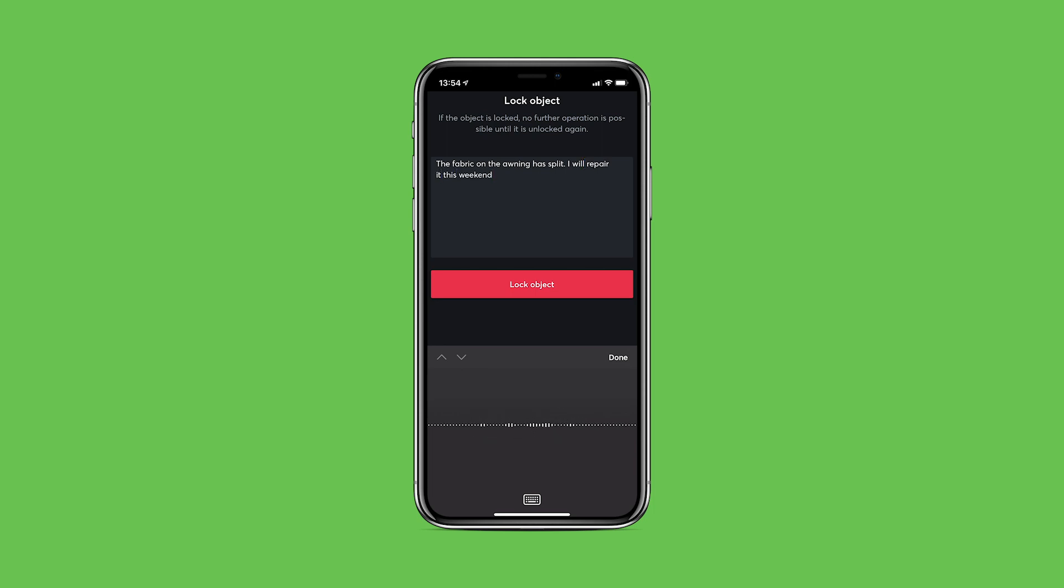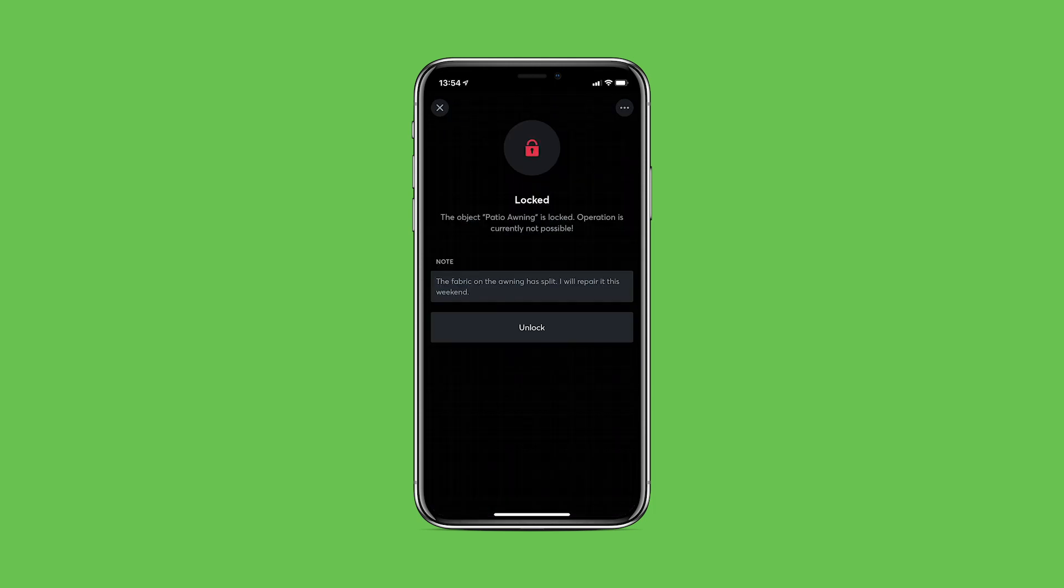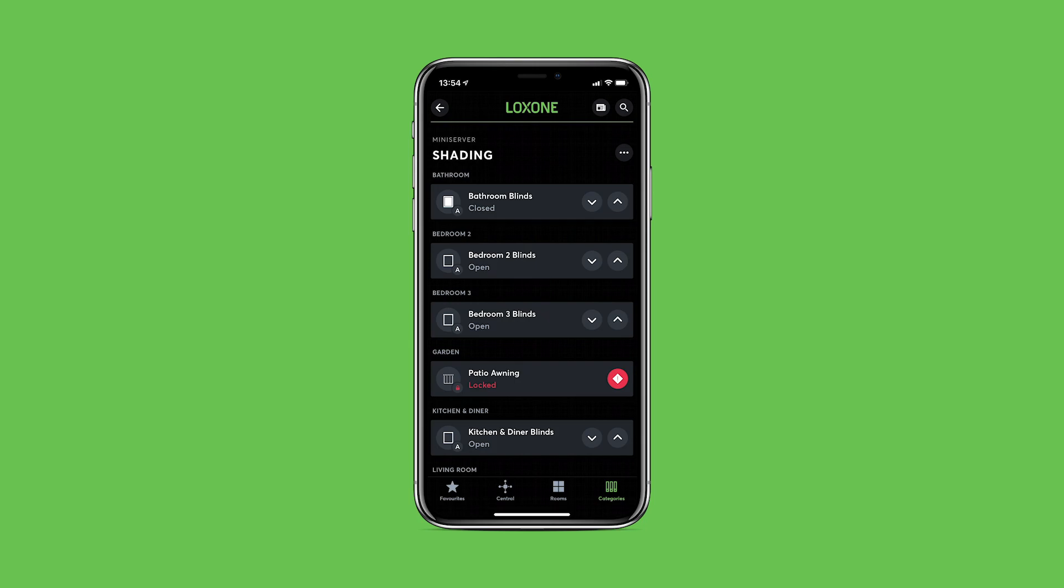Additionally, when setting the lock, the user who pauses the object can then leave a note within the app for other users to see.